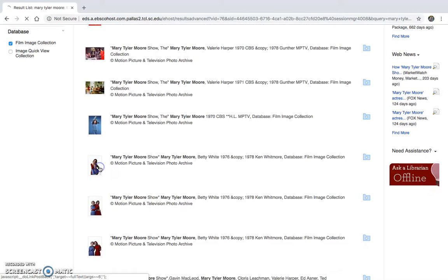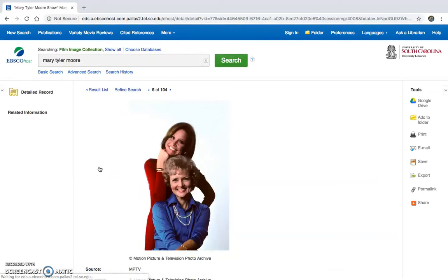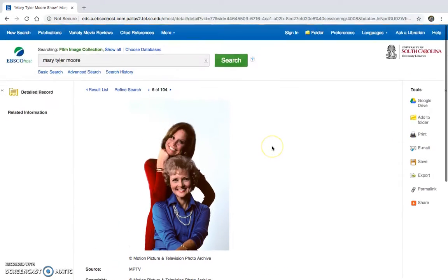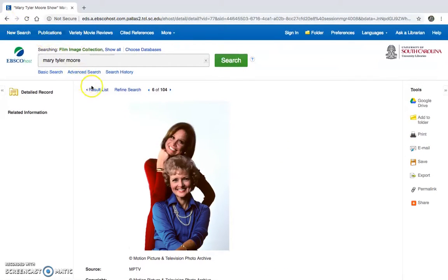To get those images, which is how I got those like Mary Tyler Moore and Betty White there.